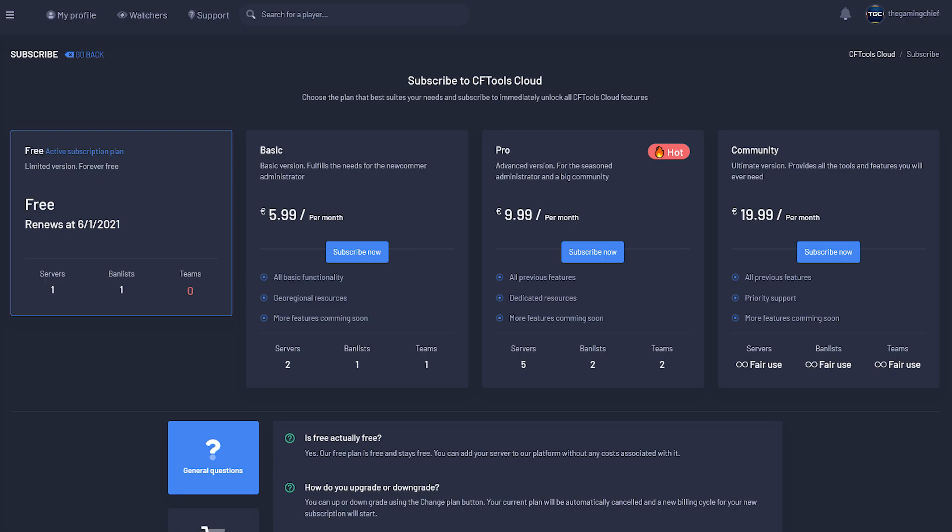The second tier is the basic tier, which is 6 euros per month or about $7.20 USD per month. It has all the basic functionality, geo-regional resources, and apparently more features coming soon. It allows you to have two servers, one ban list, and then one team so you'll be able to use the teams feature there. Then there's the pro subscription model, which is 10 euros per month or about $12 USD per month.